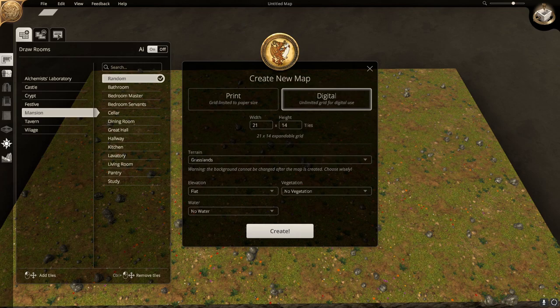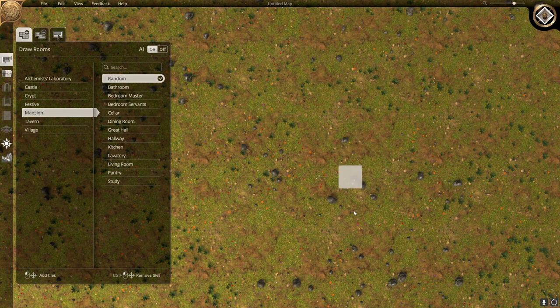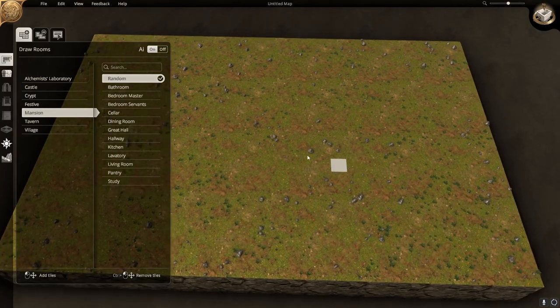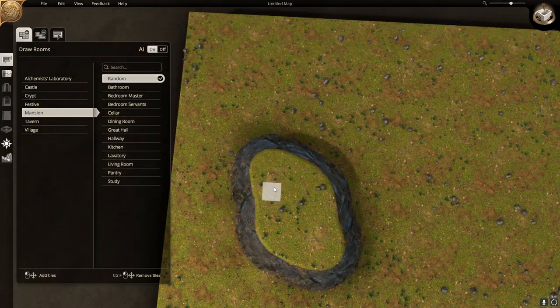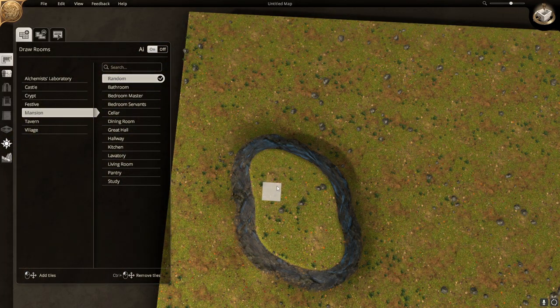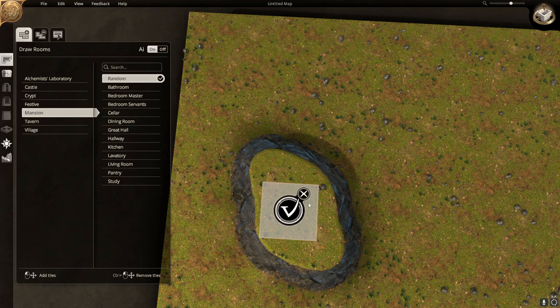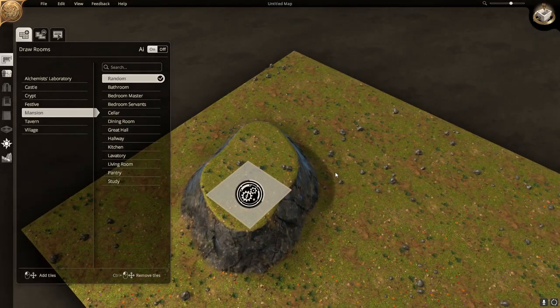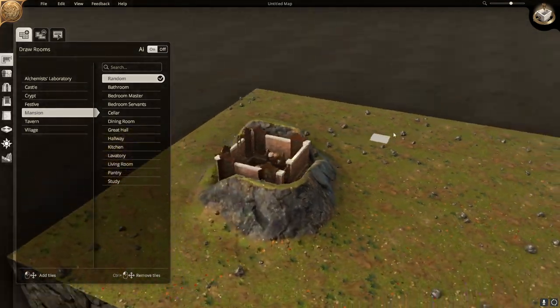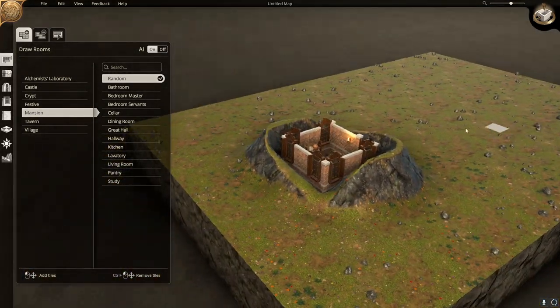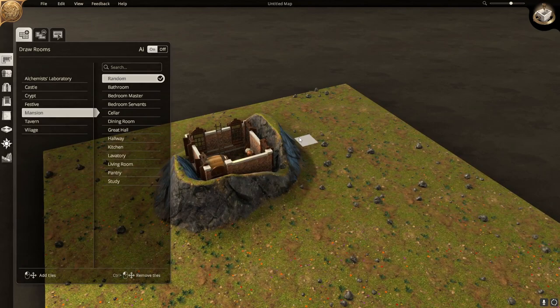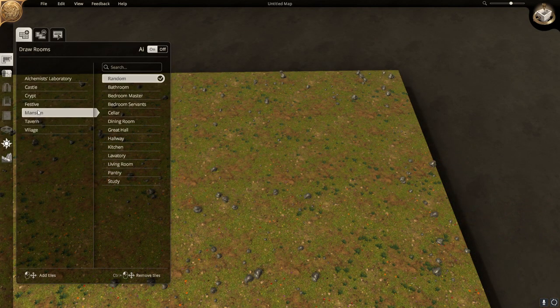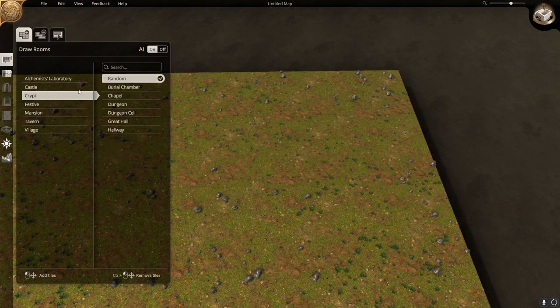As we all know, whenever you try to build a room on any hill, the program forces the room to the default build height. To get around this, we're going to go ahead and build our room where we want it.